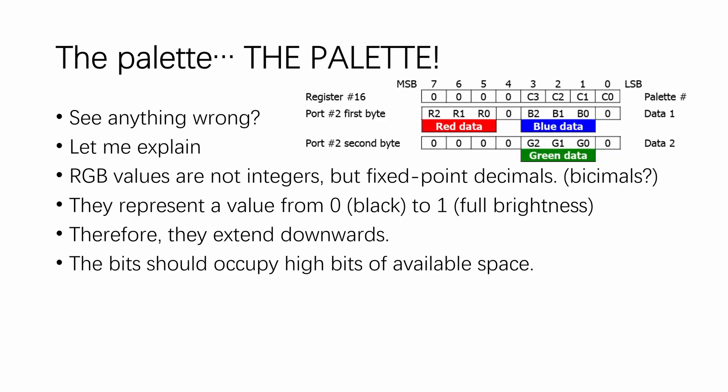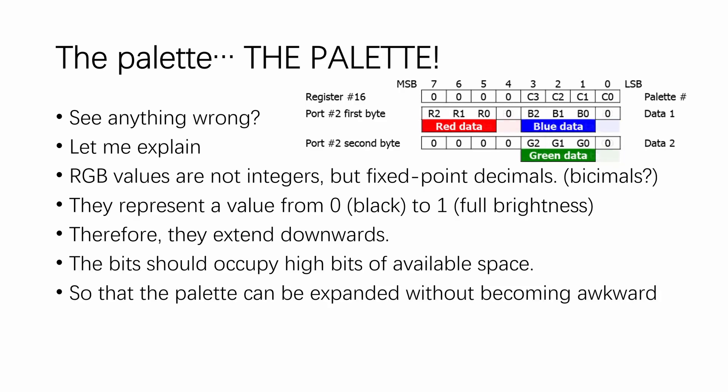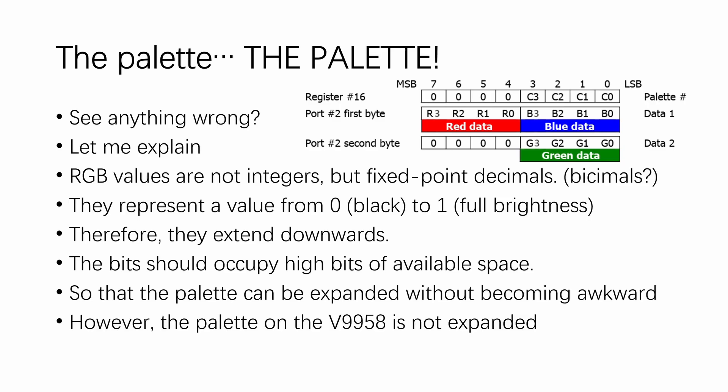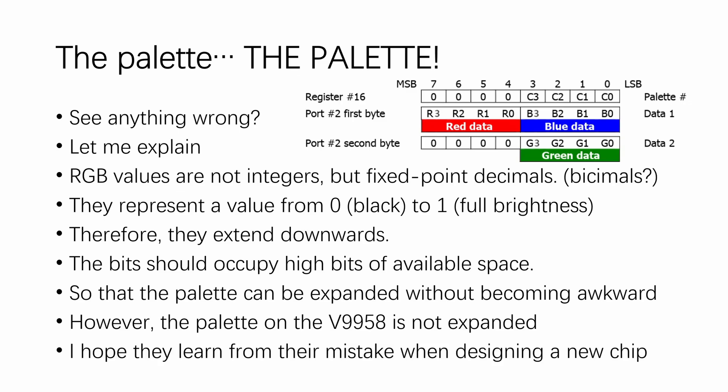As a result, the bits should occupy the high part of the code space they are assigned to, thus allowing easy expansion without breaking compatibility, or making the bit pattern very awkward. But in the end, despite having a 5-bit internal DAC, the pattern on the V9958 was never expanded. I just hope they learned from the mistake when designing an entirely new chip.